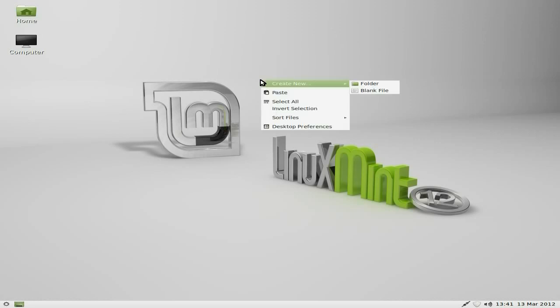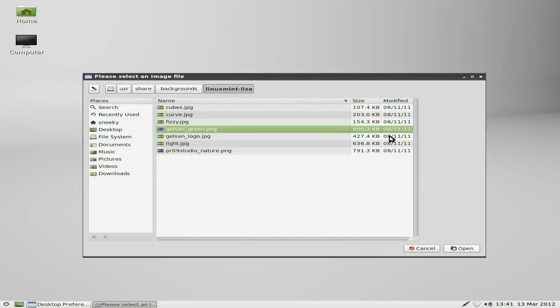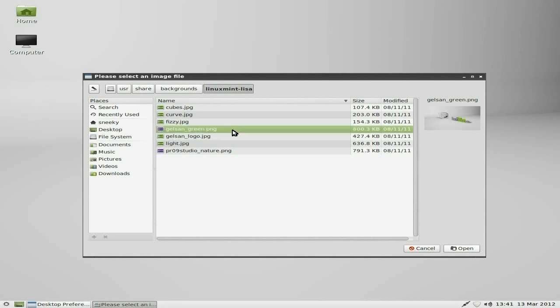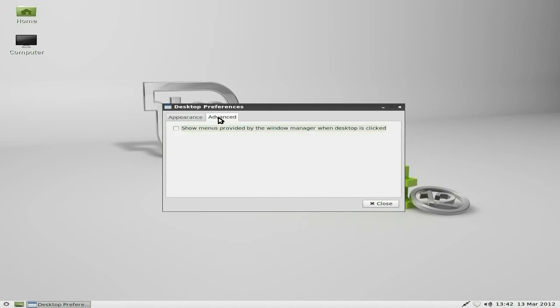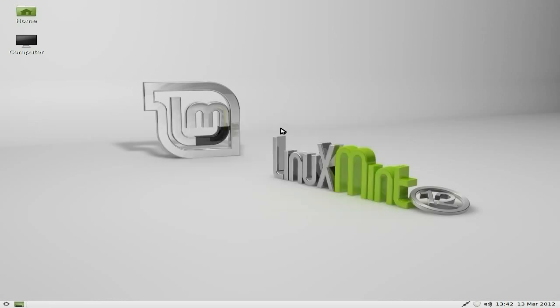If you right click the desktop you get this usual stuff here, so you can go to desktop preferences if you wish and change your wallpapers and stuff like that. We've got Galson Green at the moment, or we can have something else there if we wanted to. Let's just go back to that one, we'll just keep that one. You can also change the menu stuff and you can change the background colour and the text and all that.